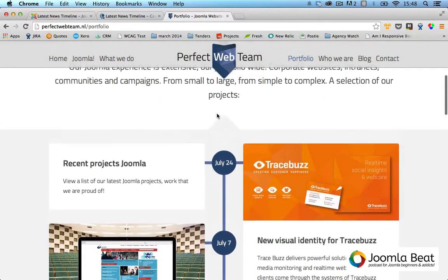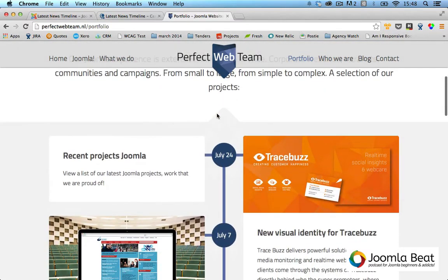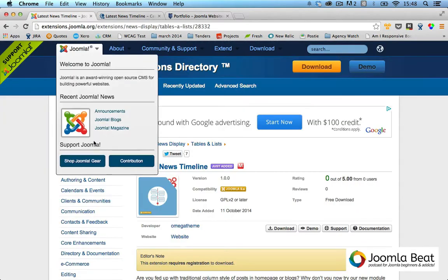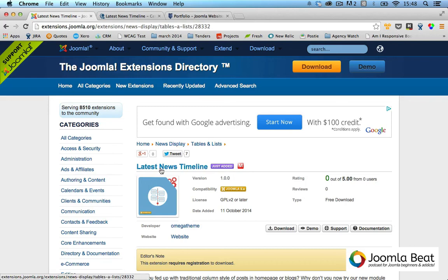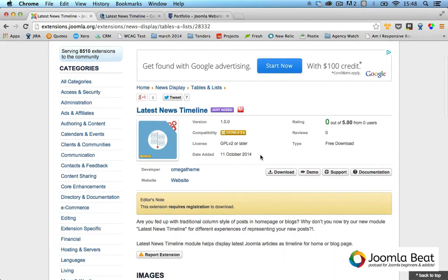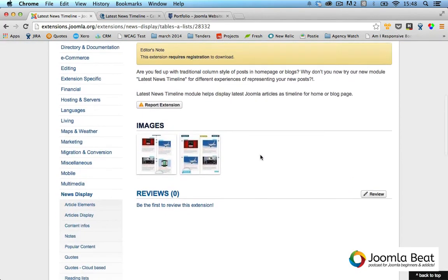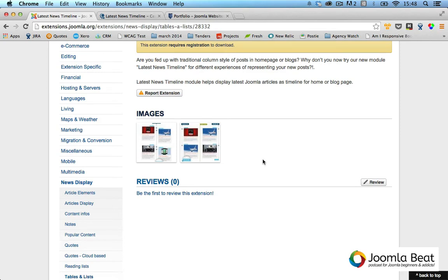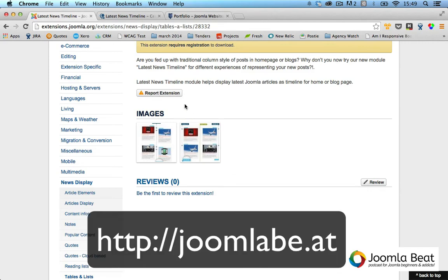You can do that all via this Latest News Timeline module, and I recommend having a little play with that. Let me know what you think. Leave a comment in the show notes, the YouTube video here, or back on the Joomla Beat site at joomlabe.at. Thanks, guys.